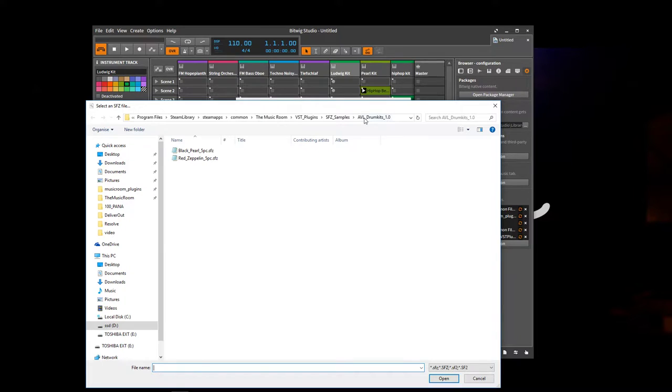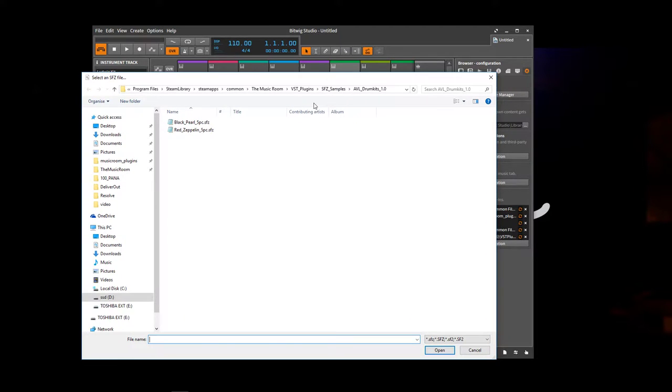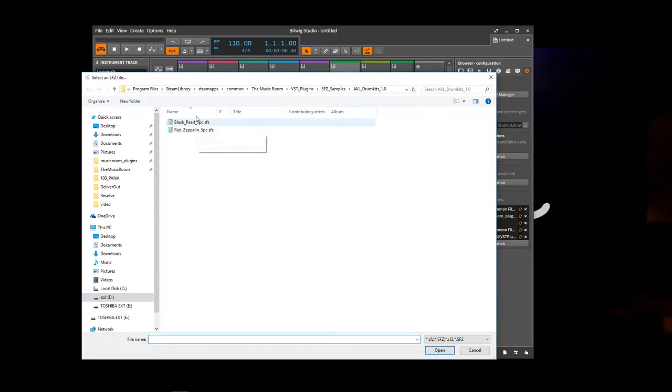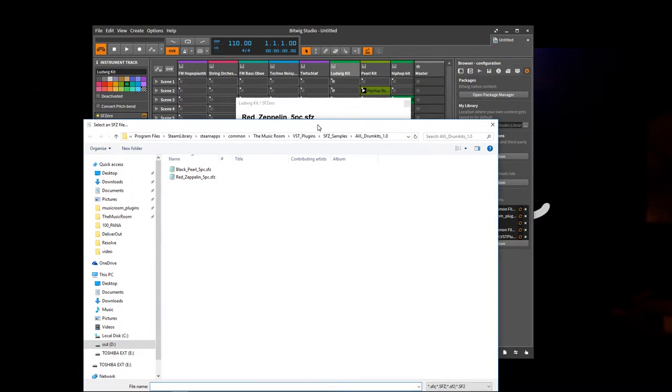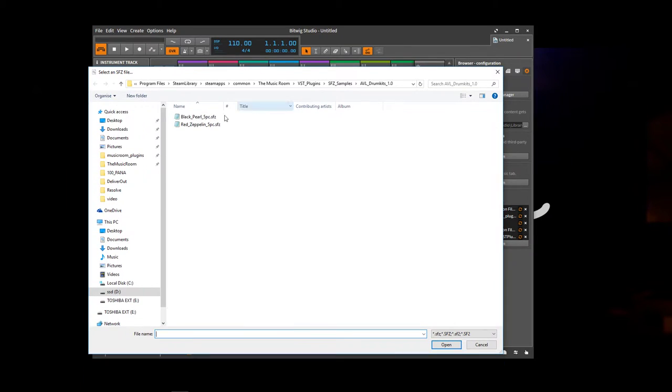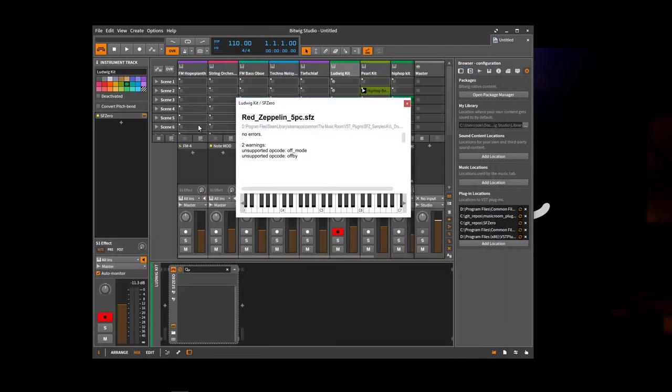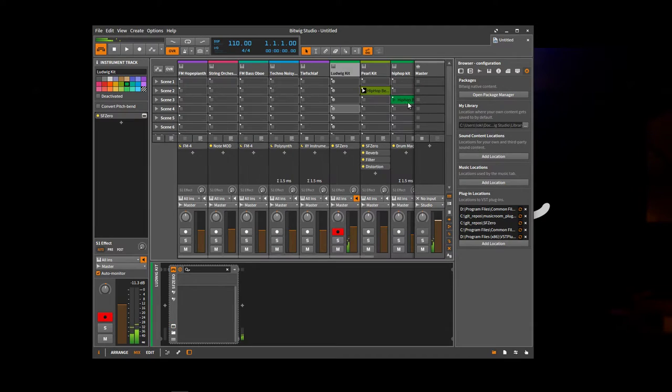And you'll see that VST plugins, SFZ samples, AVL drum kits. And there's two drum kits to choose from. So Red Zeppelin is the one we're looking at. So I'll load that again. So that's setting up the samples.